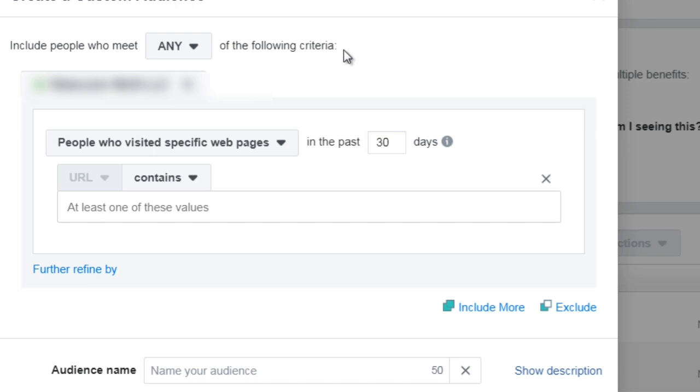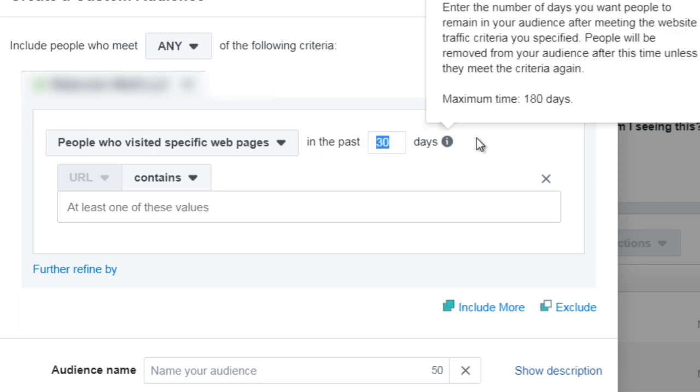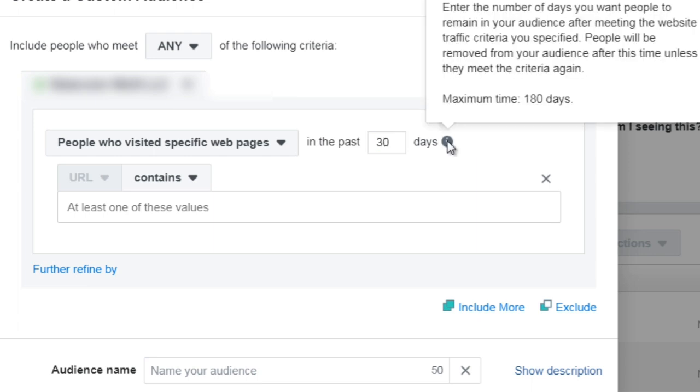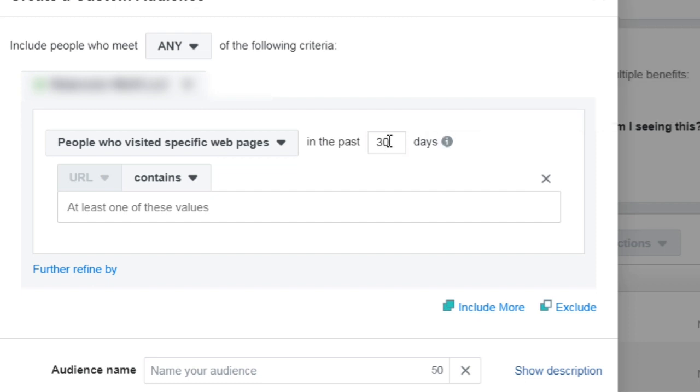Now another question that you might have is, out of the 30 days, do I want to do 30 days, meaning anyone who visit the specific page in the past 30 days is going to be inside of this custom audience. Now the maximum time is 180 days, so you could do 180 days, but I am going to warn you because the majority of people who come to your page are not going to remember you past seven days.